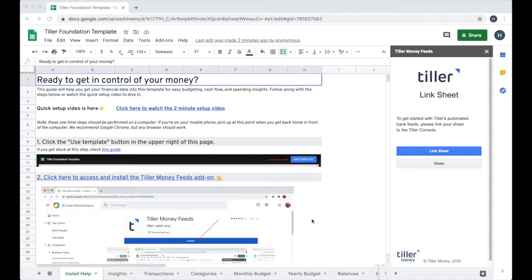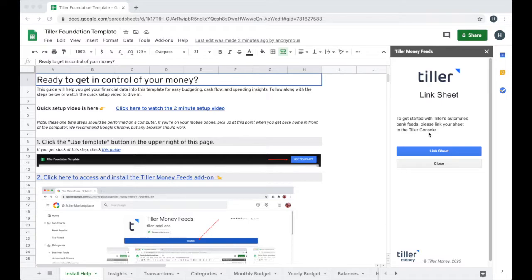I'm Heather, the customer success lead here at Tiller Money. I wanted to give you a quick demo of how to use Tiller Money to get in control of your money.